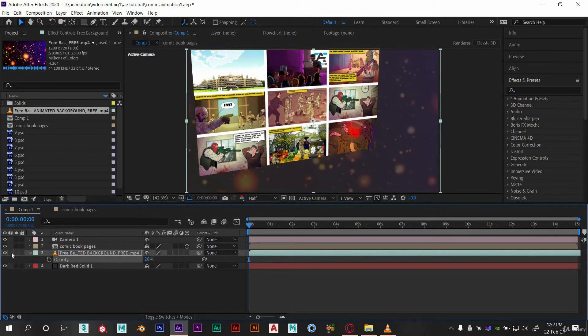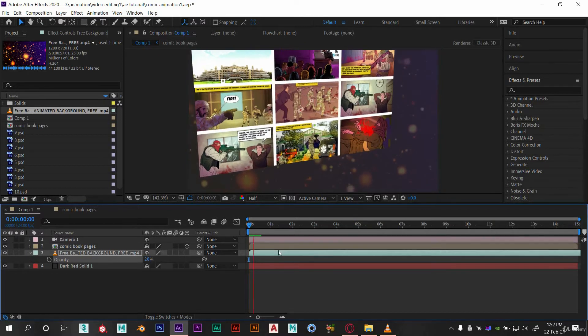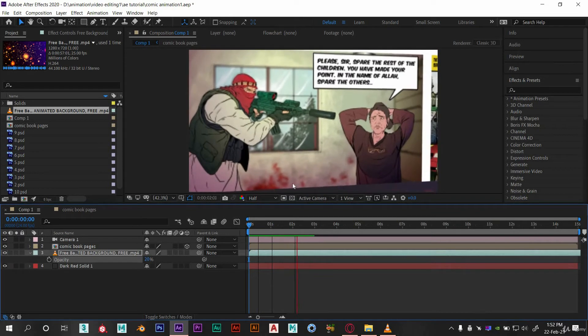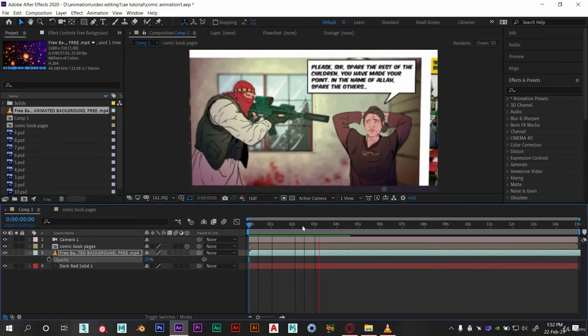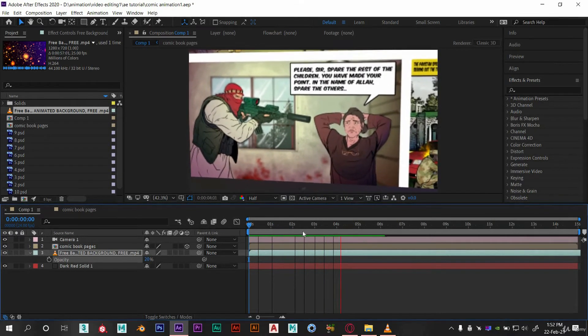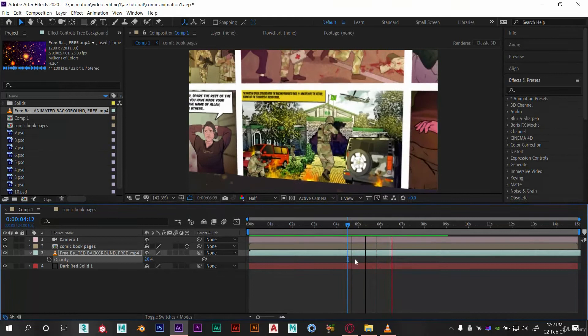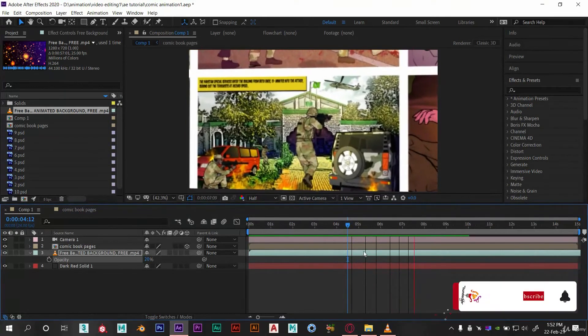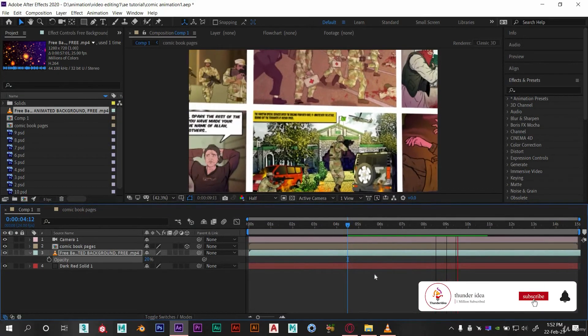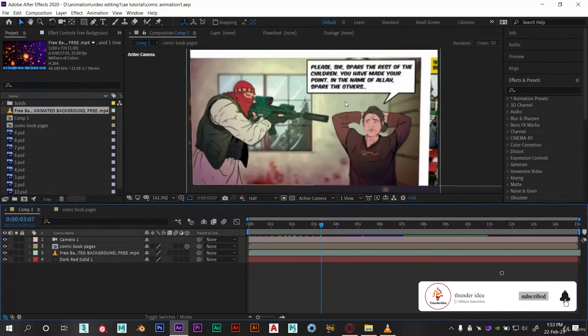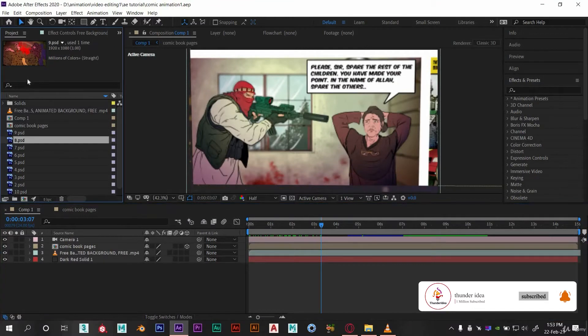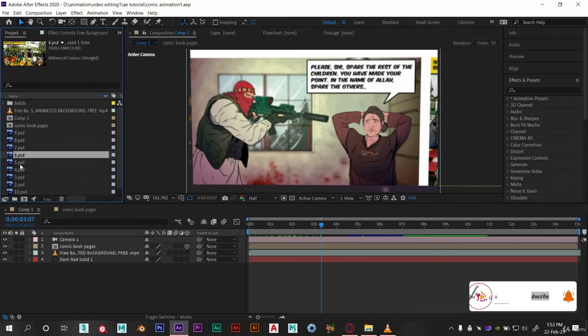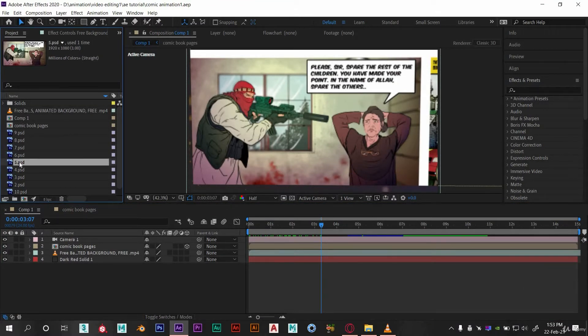Here you can see the preview. Now we can move to the scene animation. First we need to see which scene is this or what is this scene name. Here you can check that the scene name is five dot PSD.